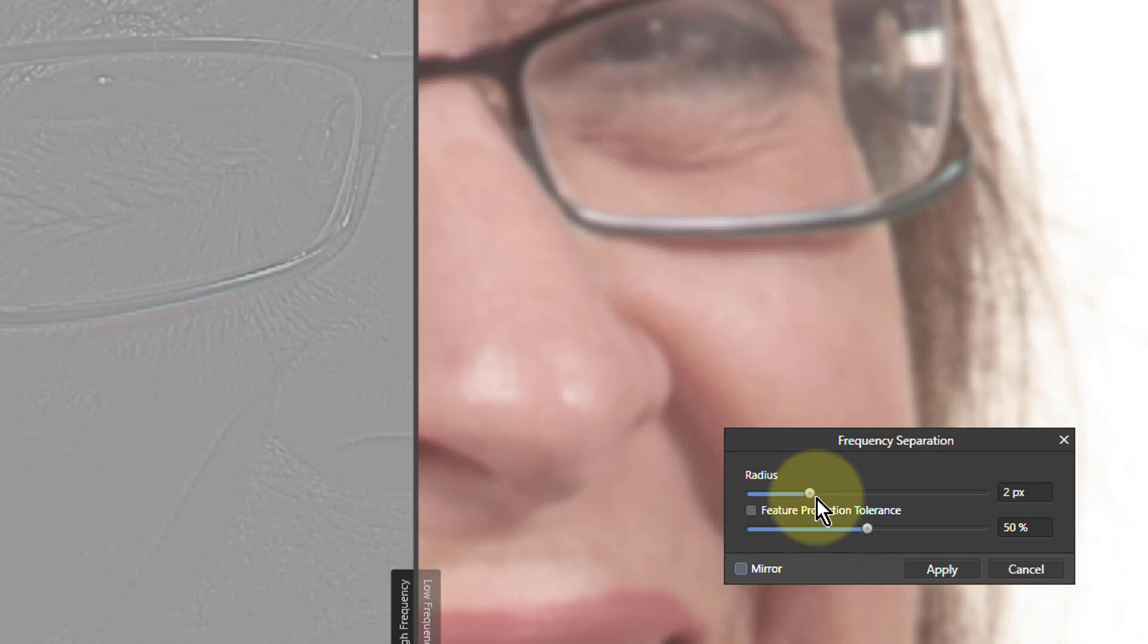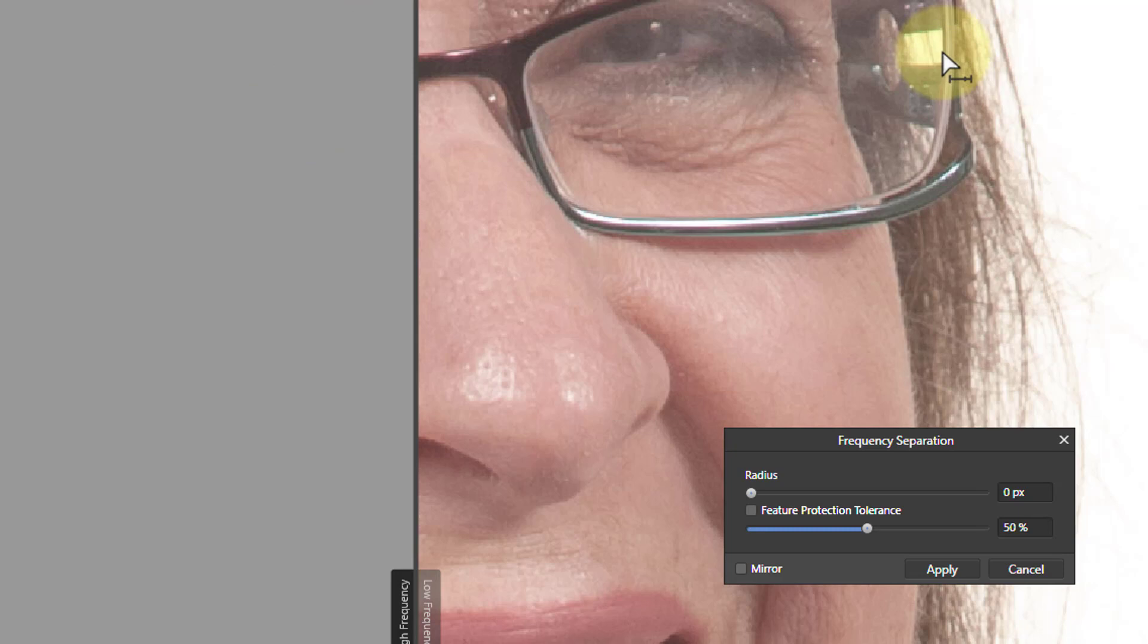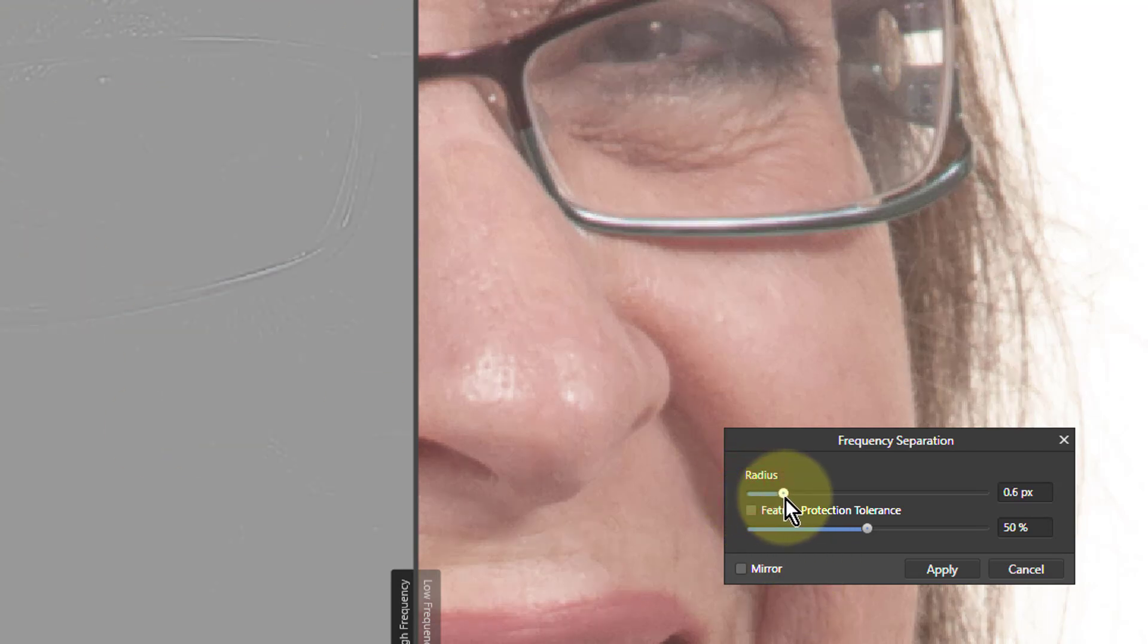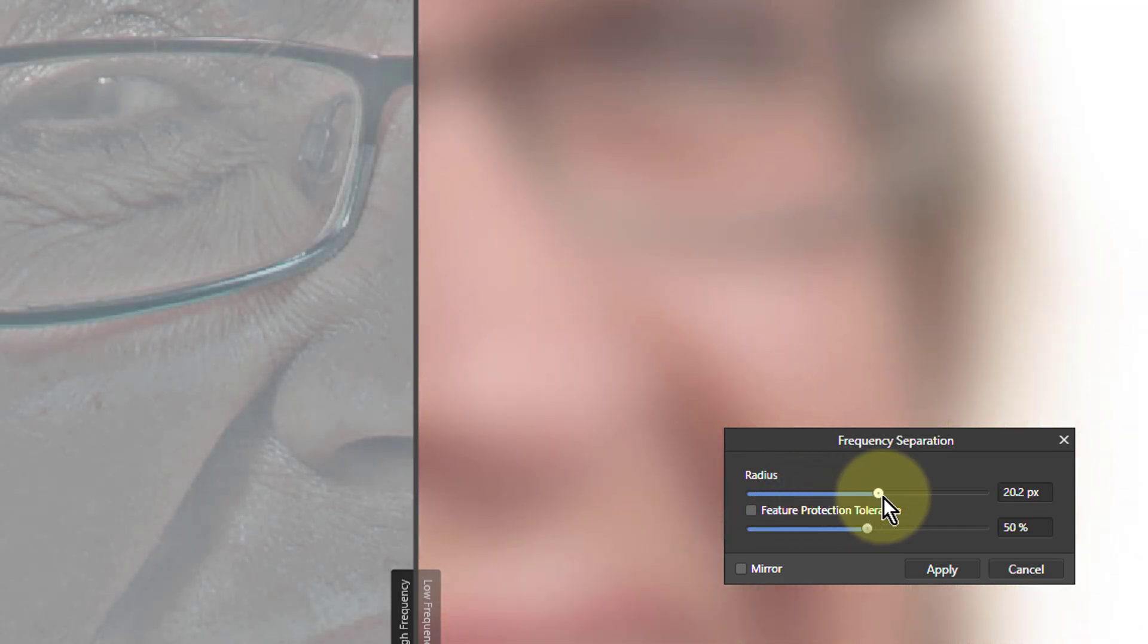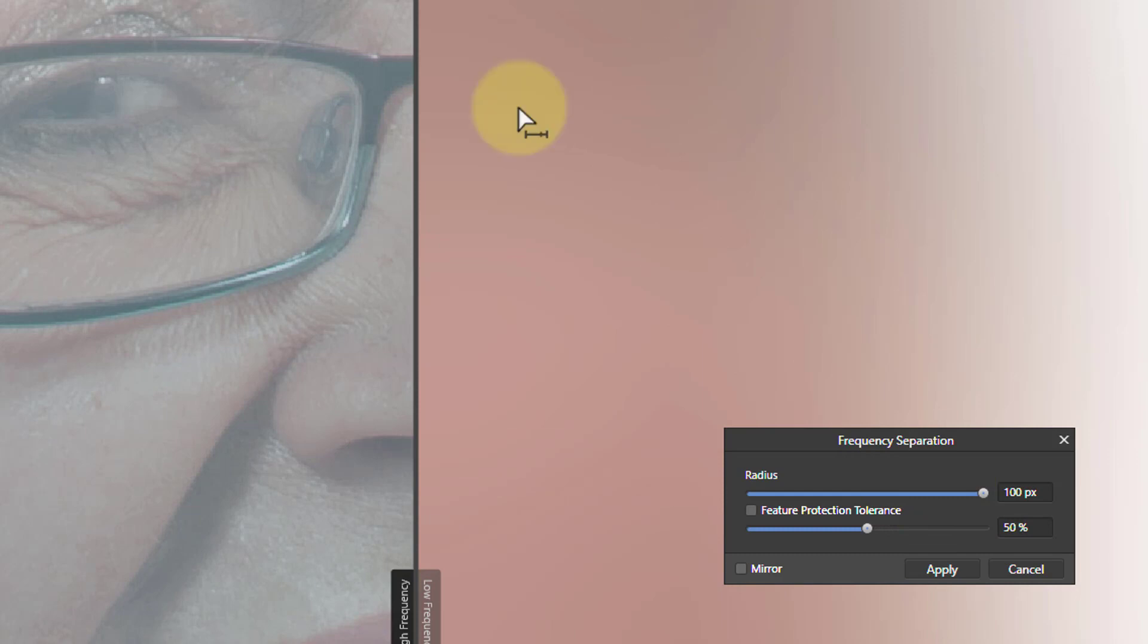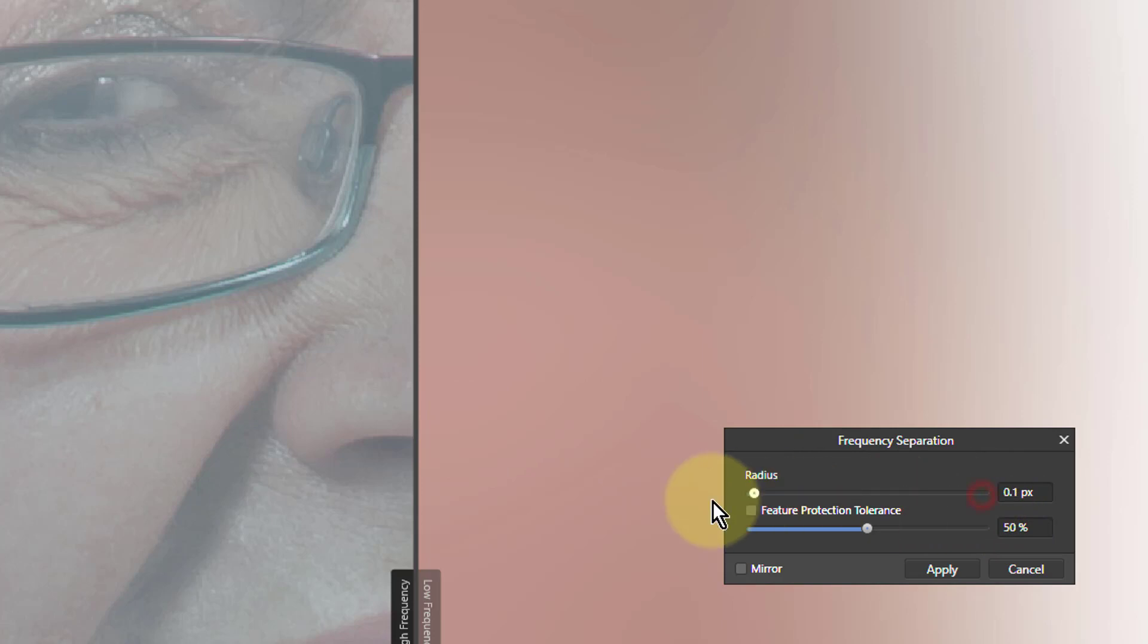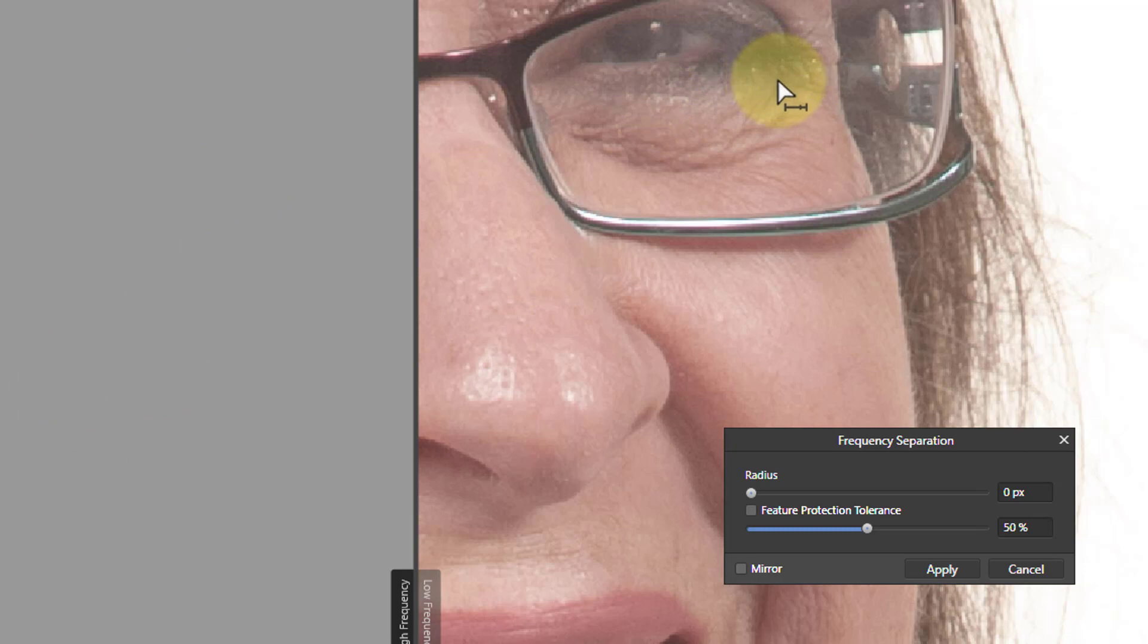So if I turn this all the way down, the picture's all on this side and this is just gray. As I turn this up, the detail transfers to the left side. If I go too far, turn all the way up, there's only a bit of a blur over here and most of the picture has gone over here. So what we do is get the right balance of texture this side and the color and shape the other side.